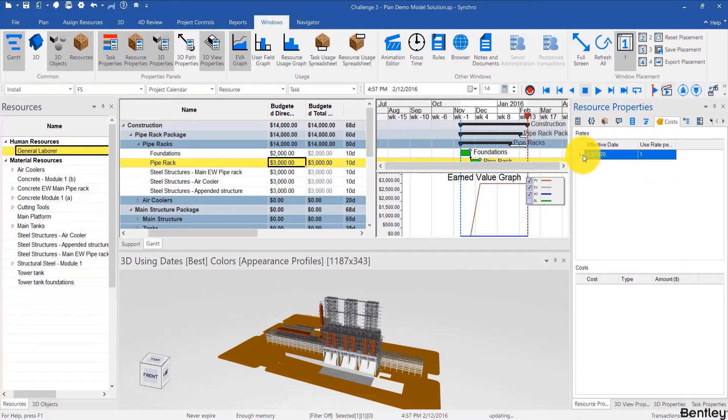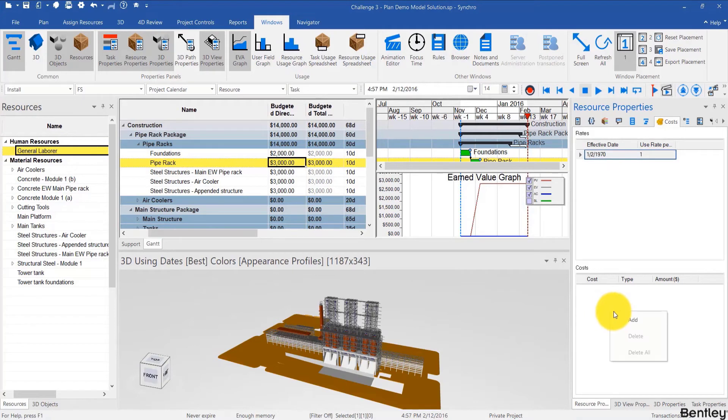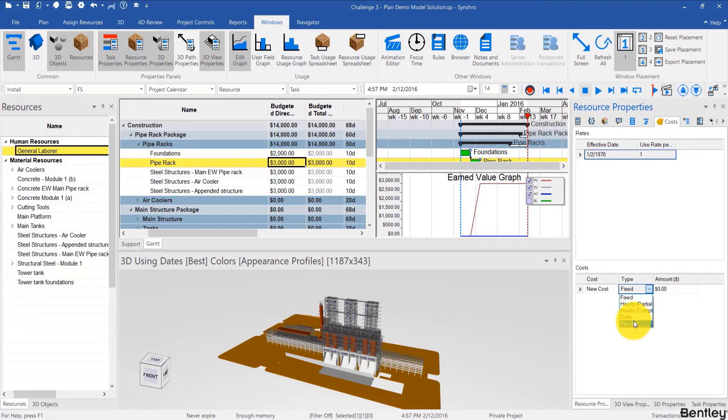And you have to select an effective date here because the costs may change over time over the course of a project. So I can choose the default date which is in the 70s and add a cost. Let's say it's going to be a daily cost. You can also do per unit. I'll explain that in a bit.